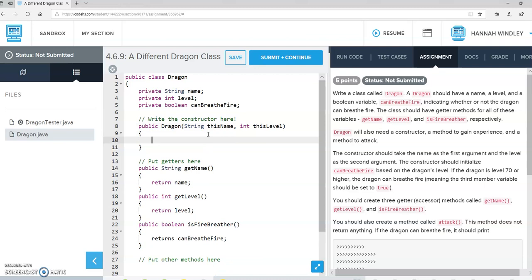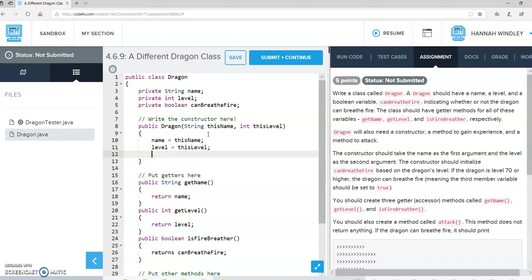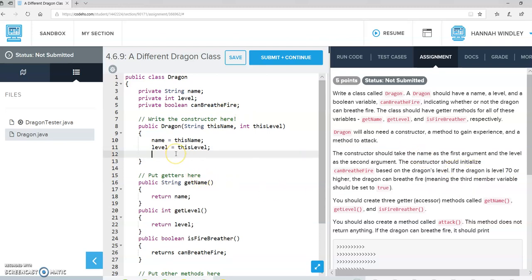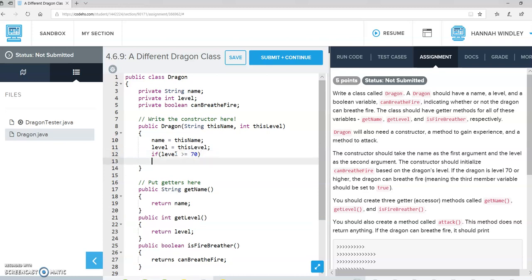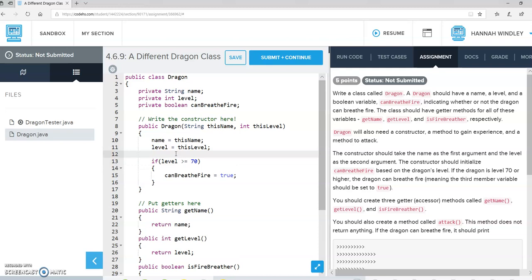So the name, we will set to the name that was passed in the constructor. And the level, we will set to this level. And then, they say down here somewhere, if the Dragon's level is 70... so if the Dragon's level is at least 70, then we want the canBreatheFire boolean to be true. Otherwise, it's going to be false. So up here I'm going to say it's false.